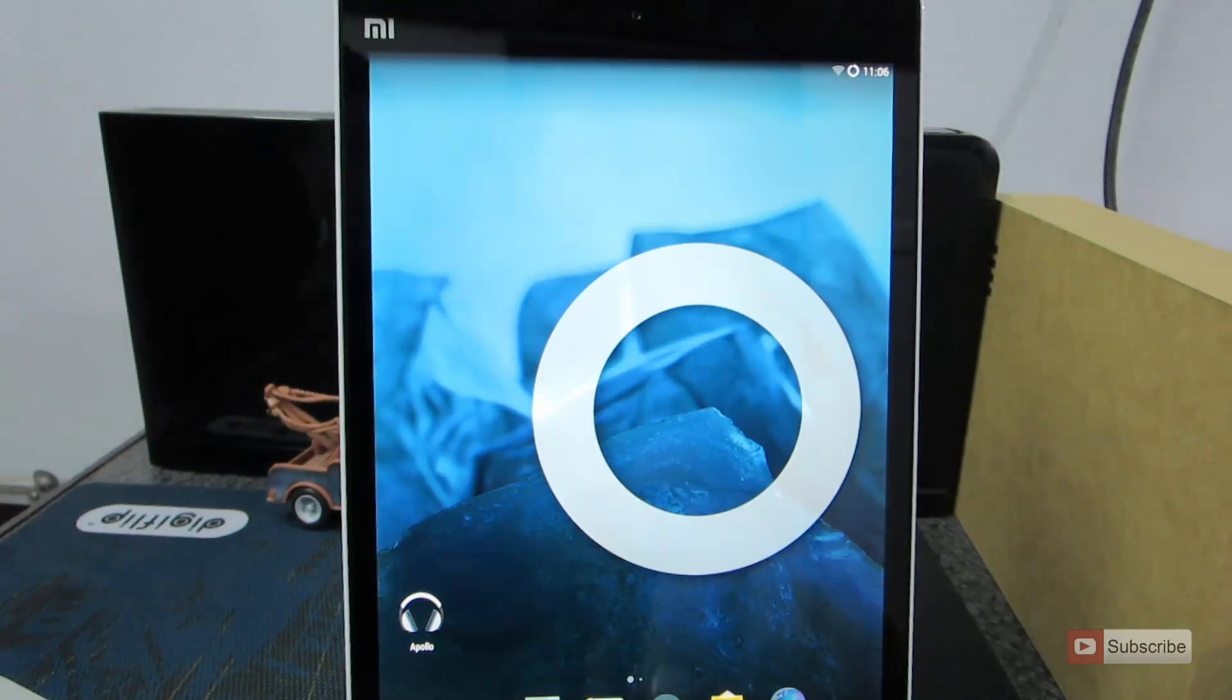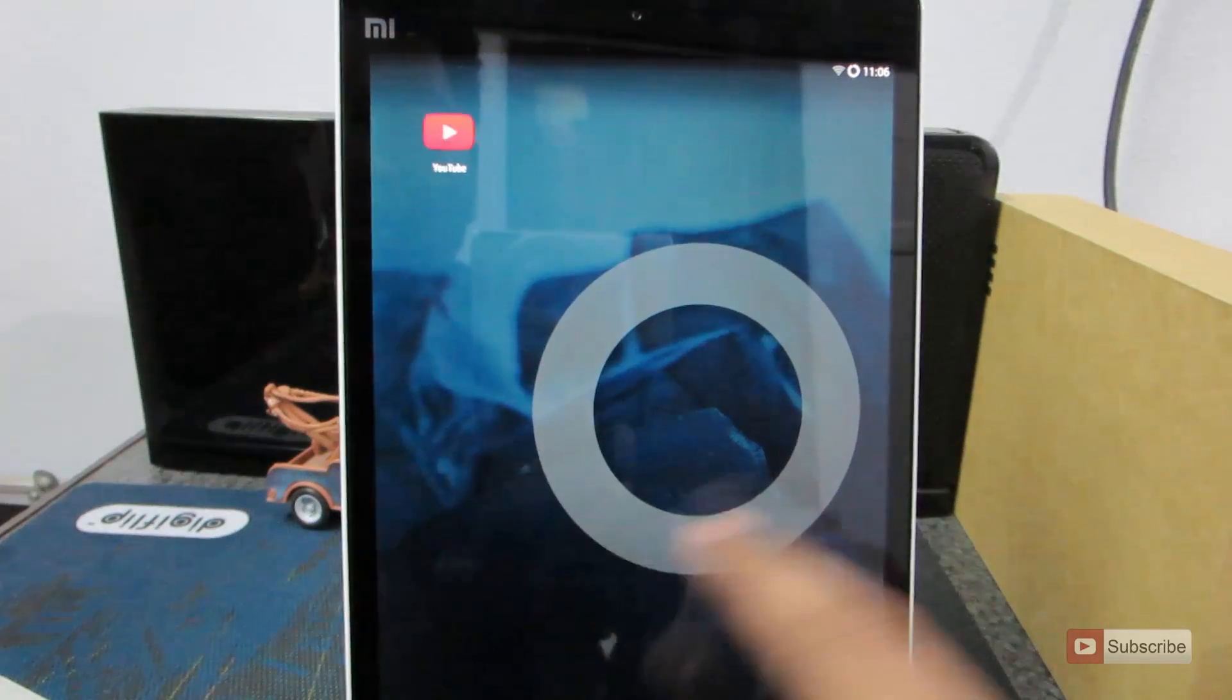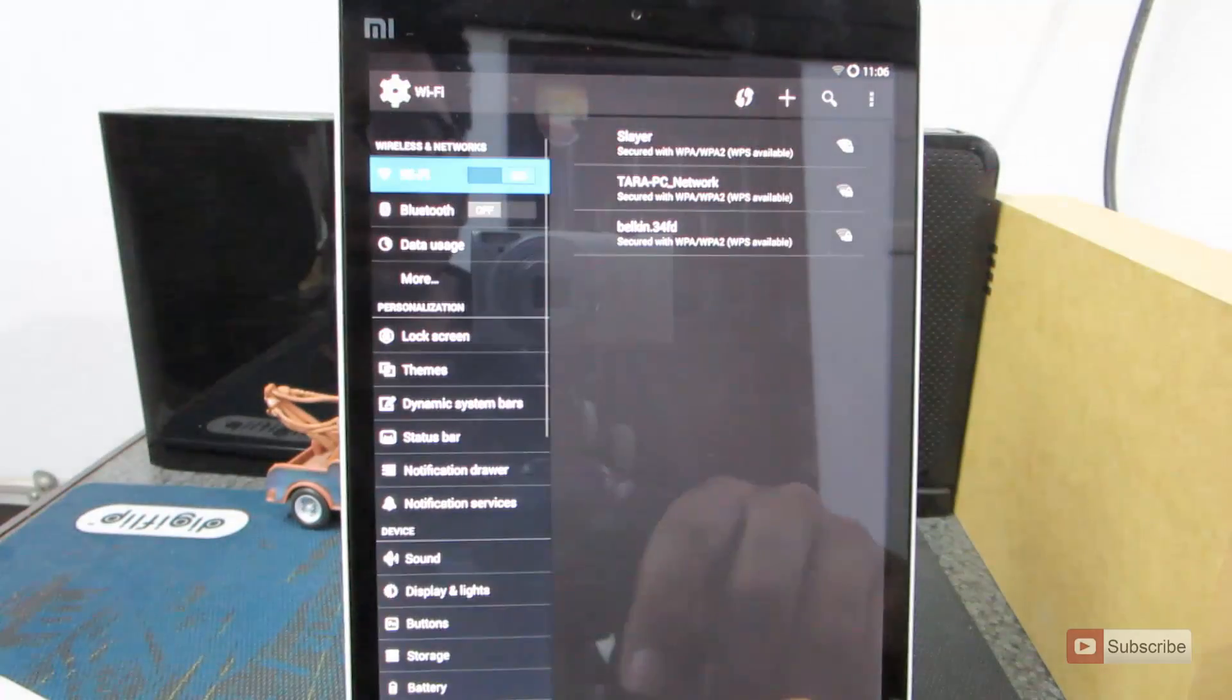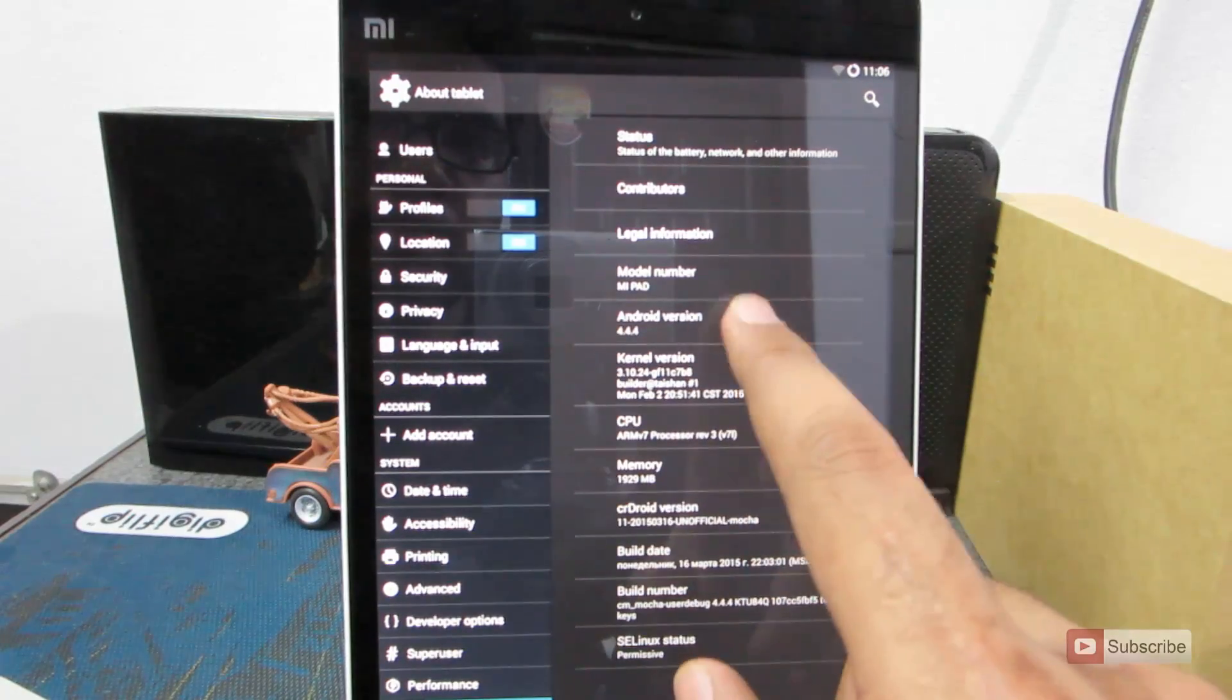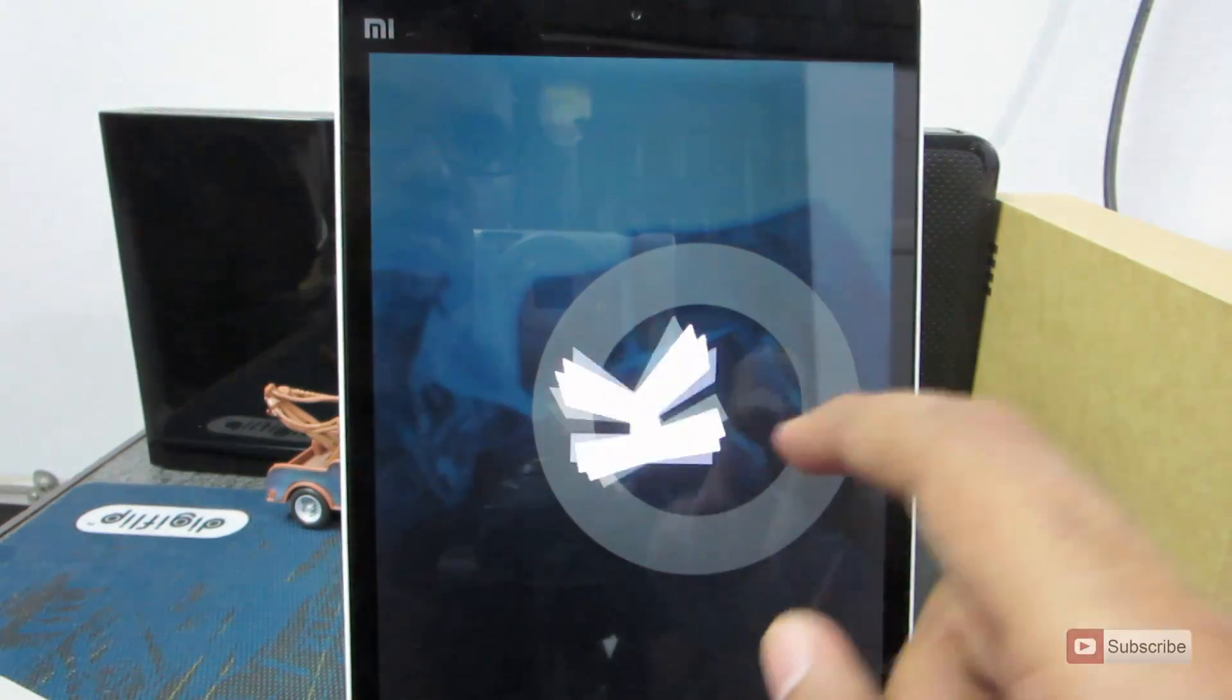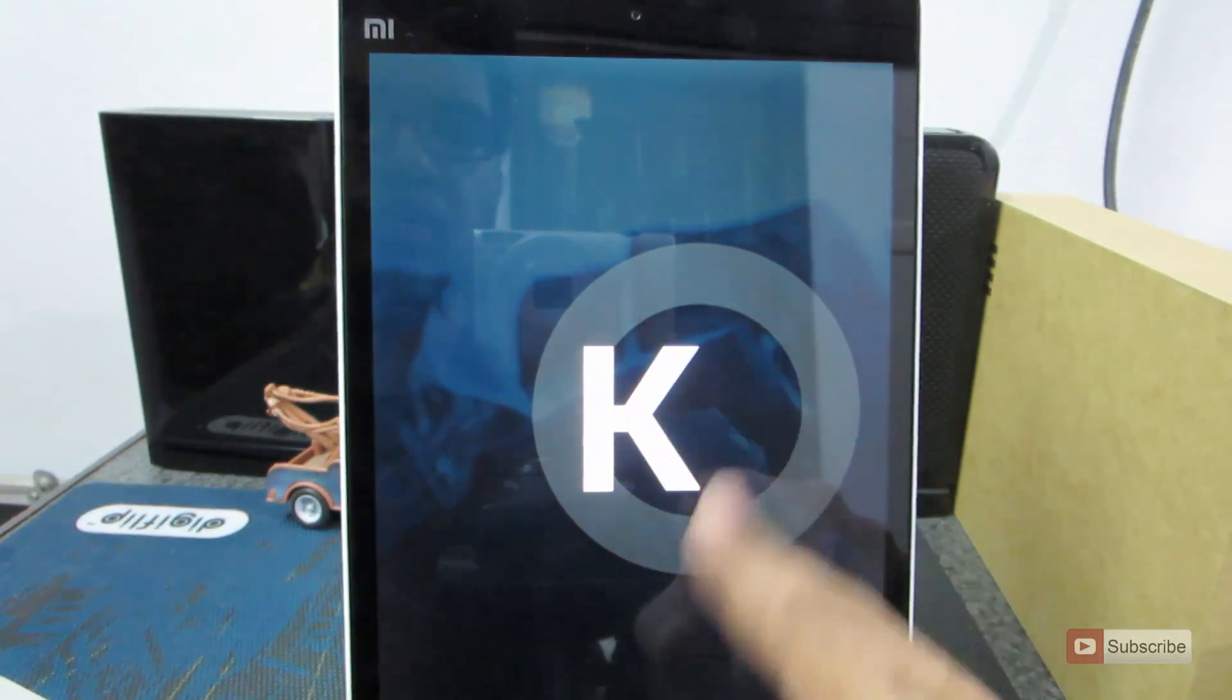So guys, this is CyanogenMod 11. So there we have it. Let's go to settings. About. So this is running KitKat 4.4.4.